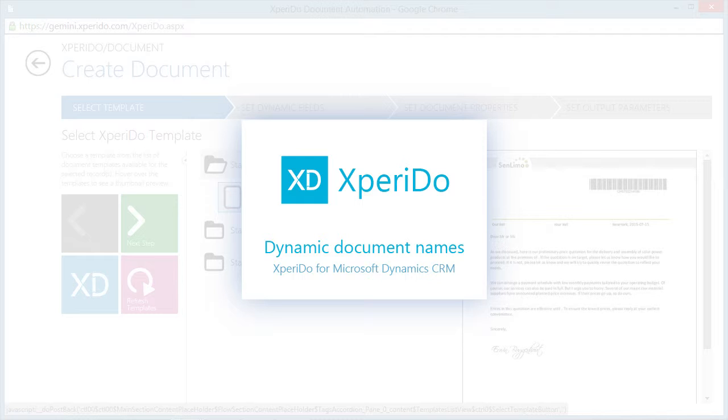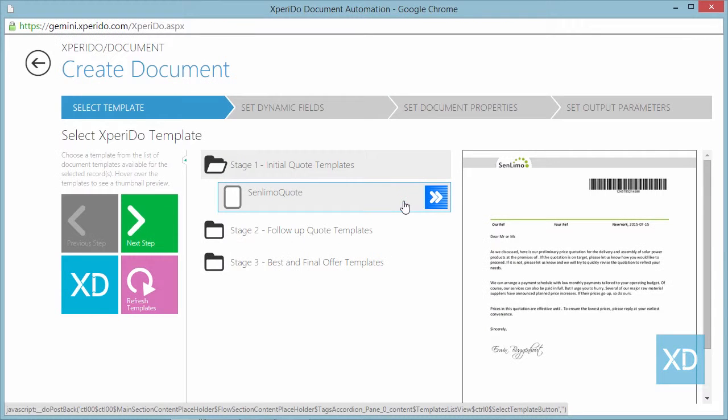A dynamic name contains references to data in your CRM system. In this video we'll create a document called quote followed by the quote number or ID and the name of the potential customer the quote is created for.